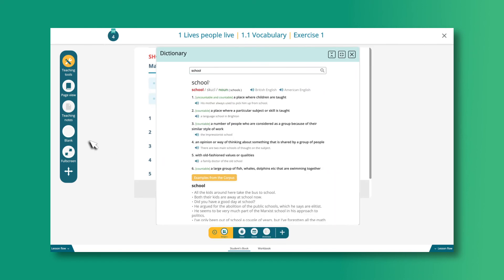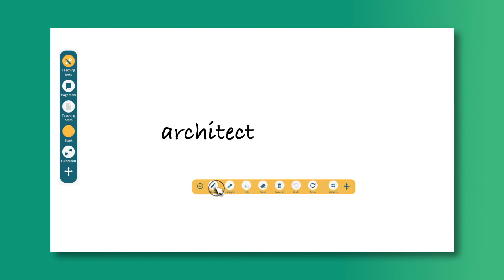The Blank option allows you to switch off the images so you can write or do an activity on the board.